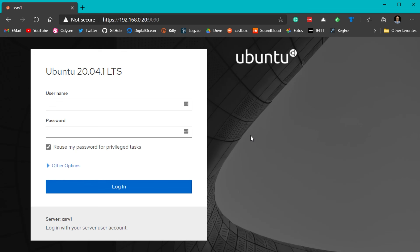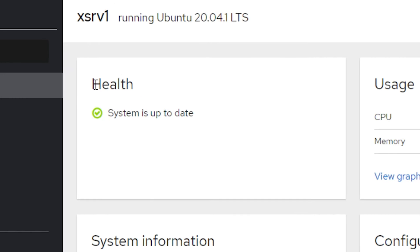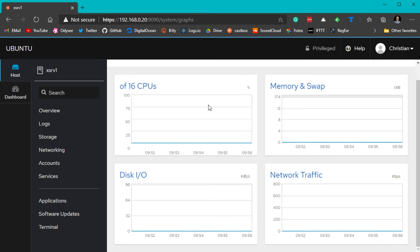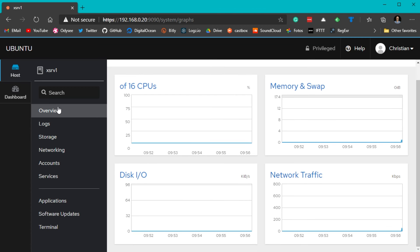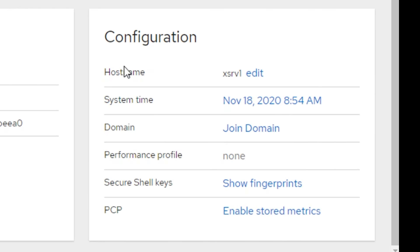This is how Cockpit looks when you log in. Cockpit is just an interface to manage your Linux server, so it doesn't have a default administrator or default password — you use existing Linux users with administrative permissions. When you log in you see the dashboard where you can inspect server health, see if the system is up to date, and check CPU and memory usage. Clicking 'View Graphs' also shows details like disk I/O and network traffic. You can also see system information like the server model and general server configuration.